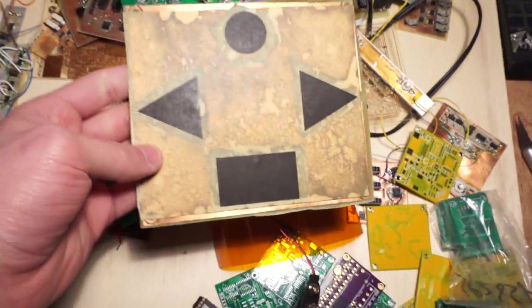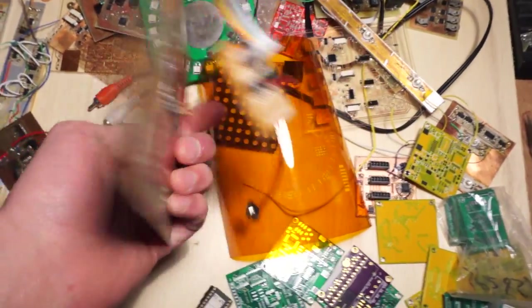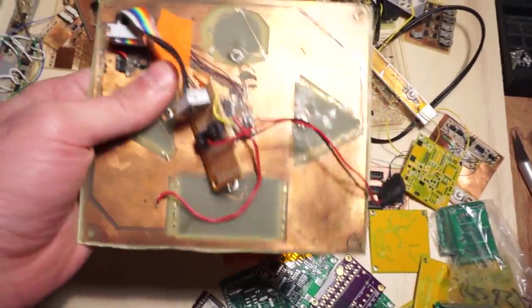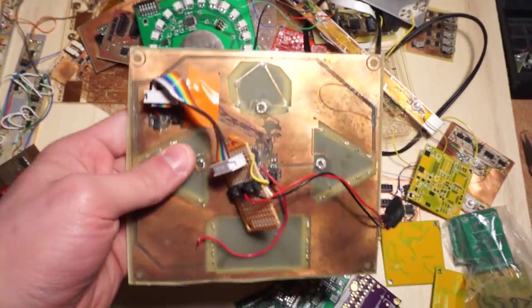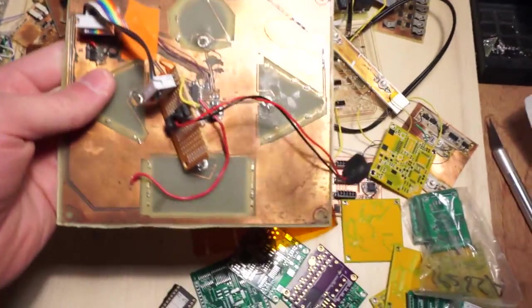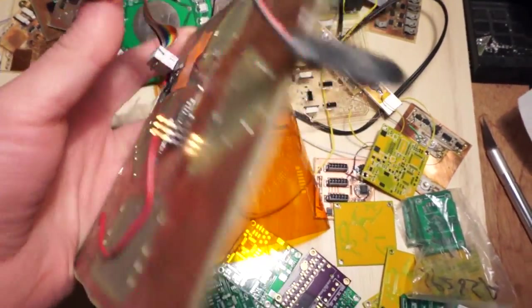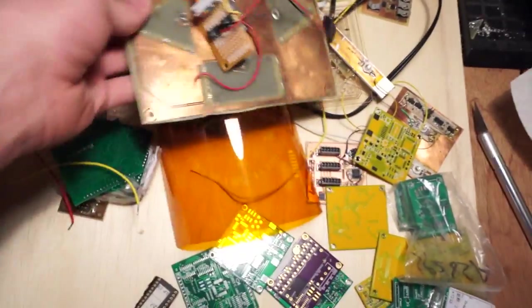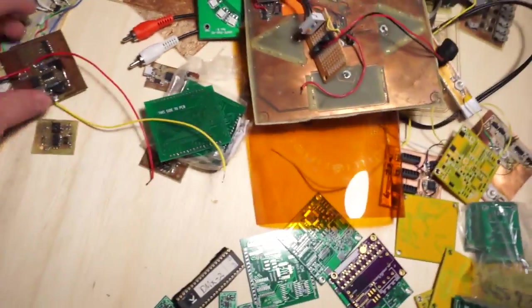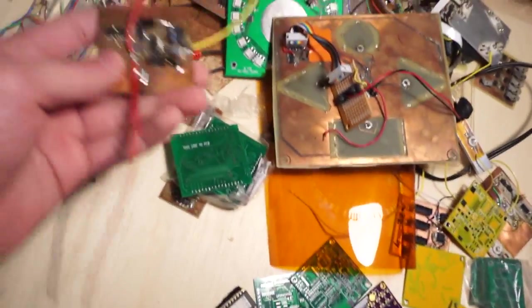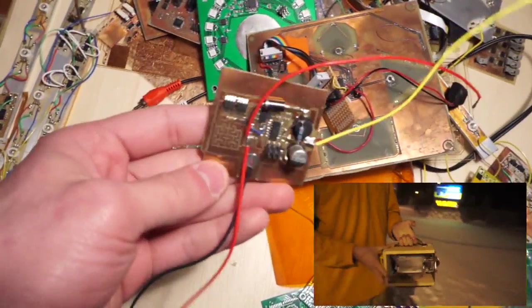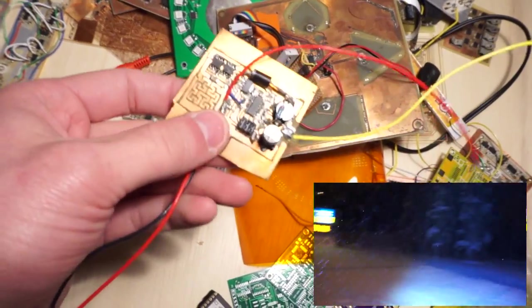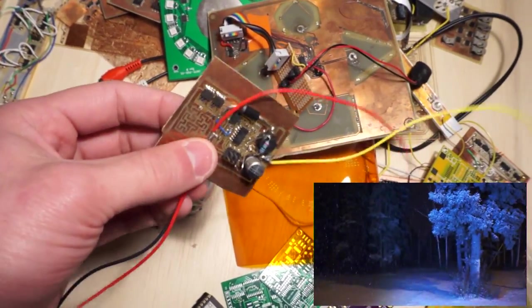This right here was supposed to be a button panel for a DDR machine. I just designed it quickly and threw it together. It's a two-layer board, capacitive touch sensing. Totally worked. Just never really did anything with it.